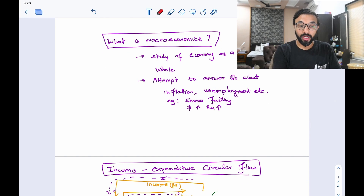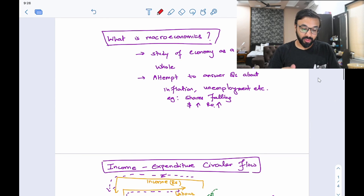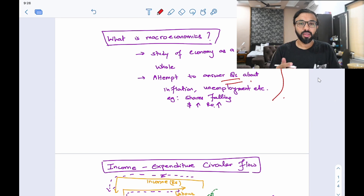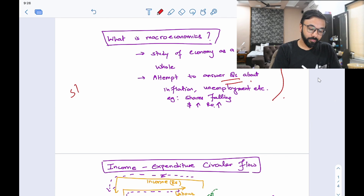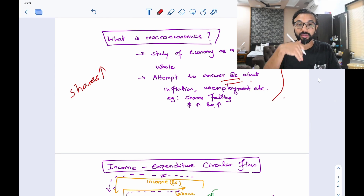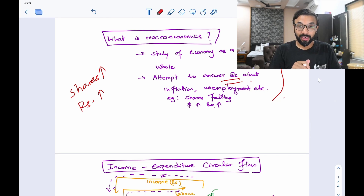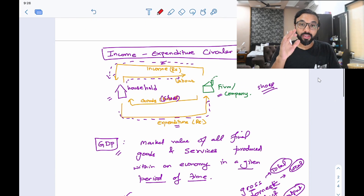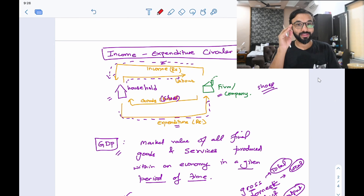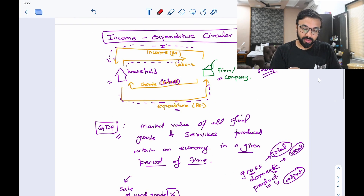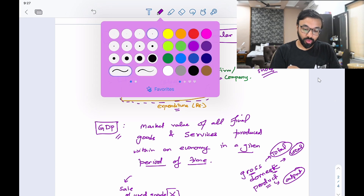So let's go ahead and understand this. What is macroeconomics? It is the study of the economy as a whole, attempting to answer questions about inflation, unemployment — you might be hearing about shares rising in the market, Nifty, Sensex rising or falling, the value of the rupee versus the USD falling or rising — all this is covered in macroeconomics. Before we dive into GDP, I want you to understand the income-expenditure circular flow of any economy. This particular diagram is very, very important and you should totally understand it.